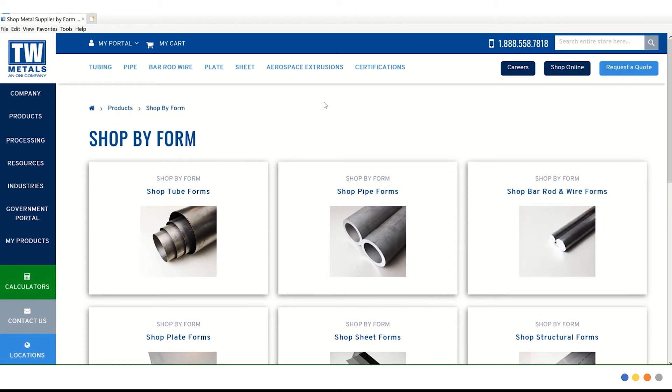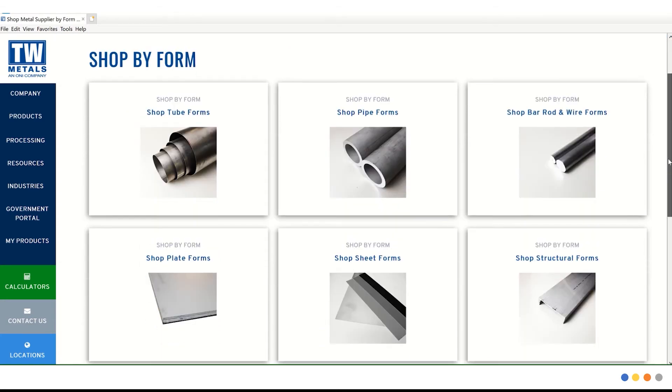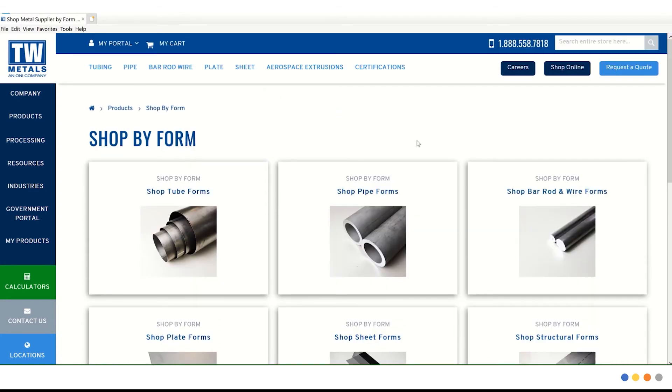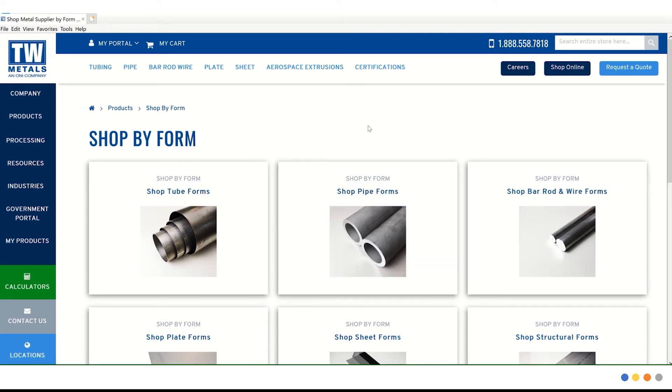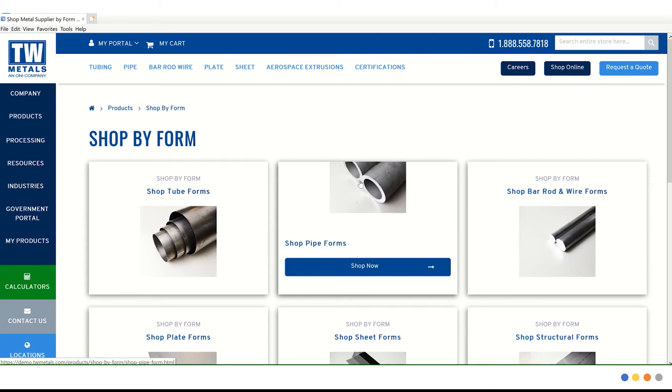Now we are taken to a landing page which is very visual and allows you to look at the different forms you can search from. For this example, we're going to shop by pipe forms. If we hover over shop by form, the tile will pop up a shop now button. Let's click on shop now.